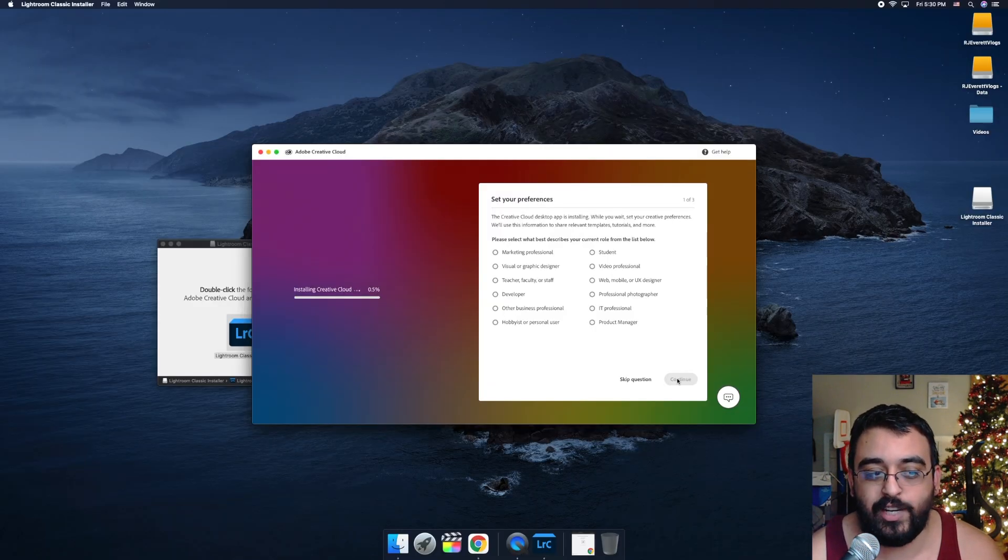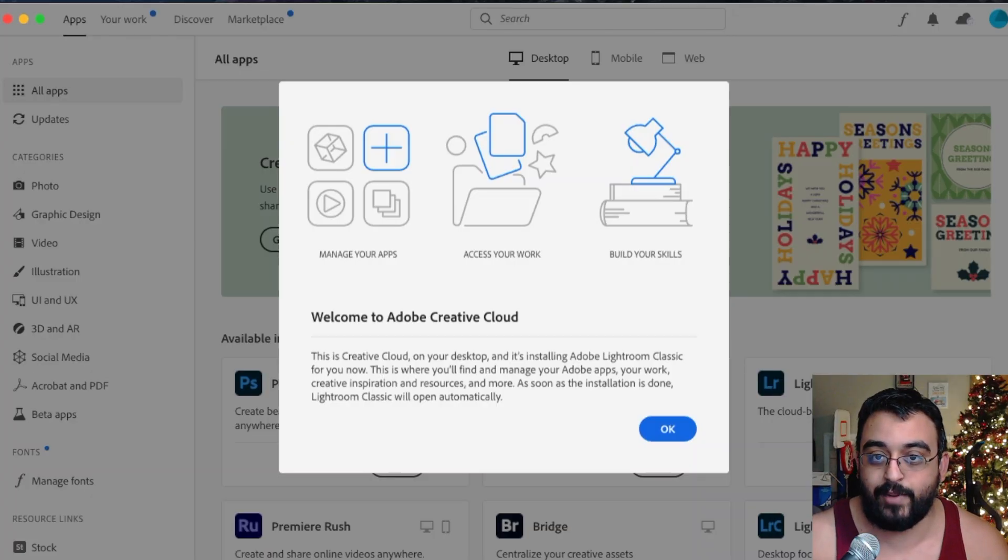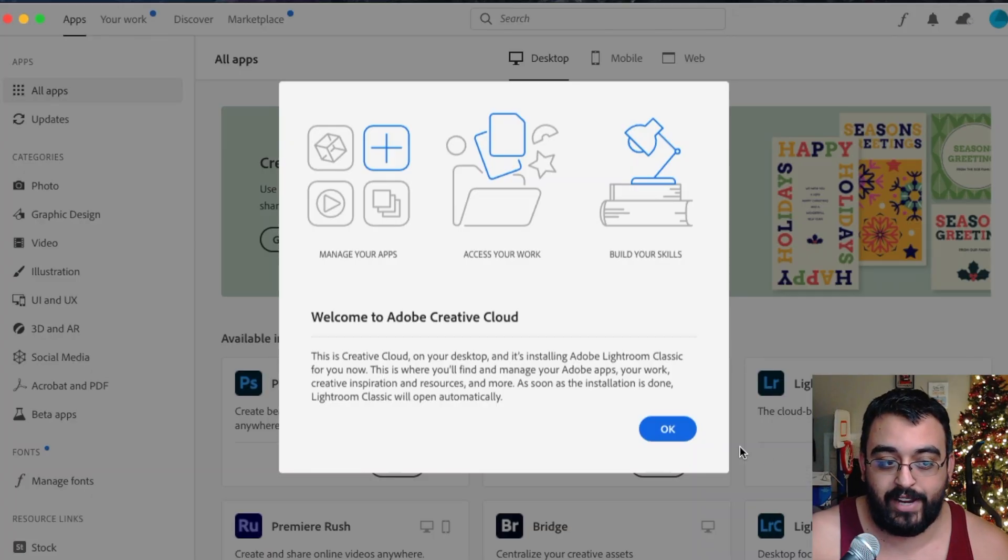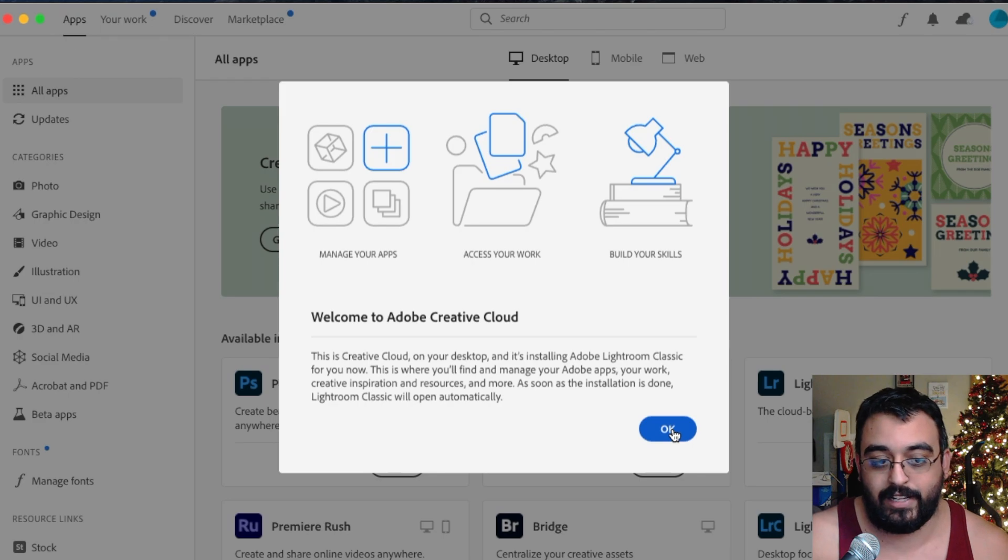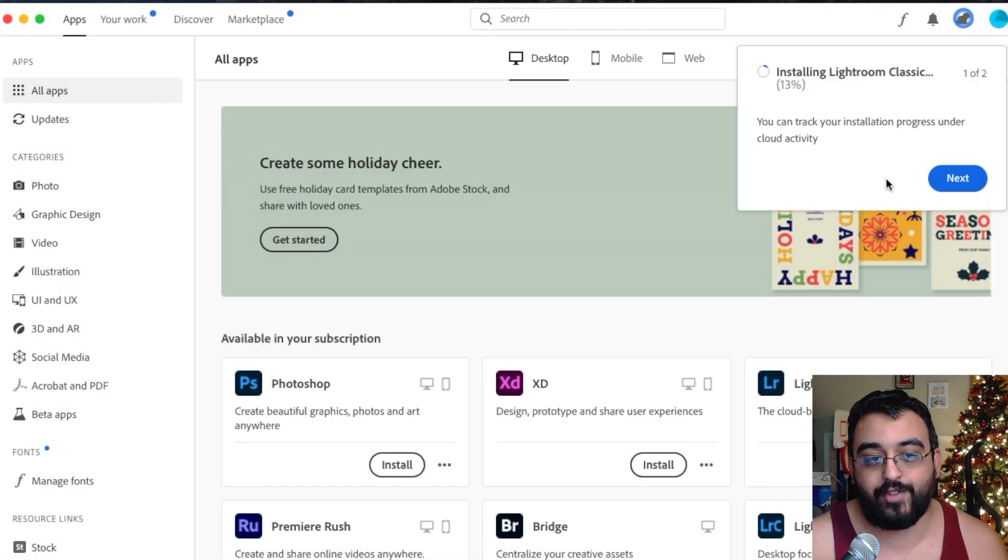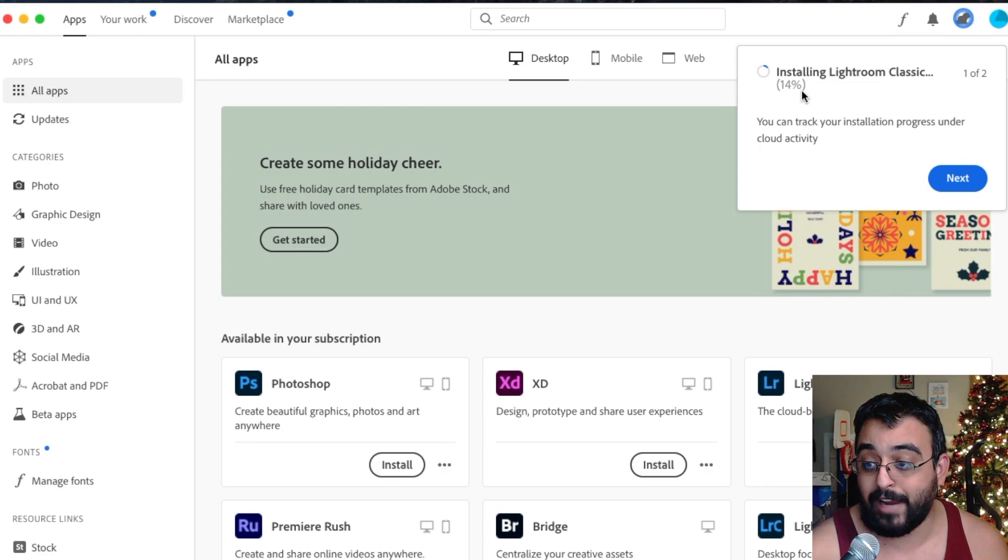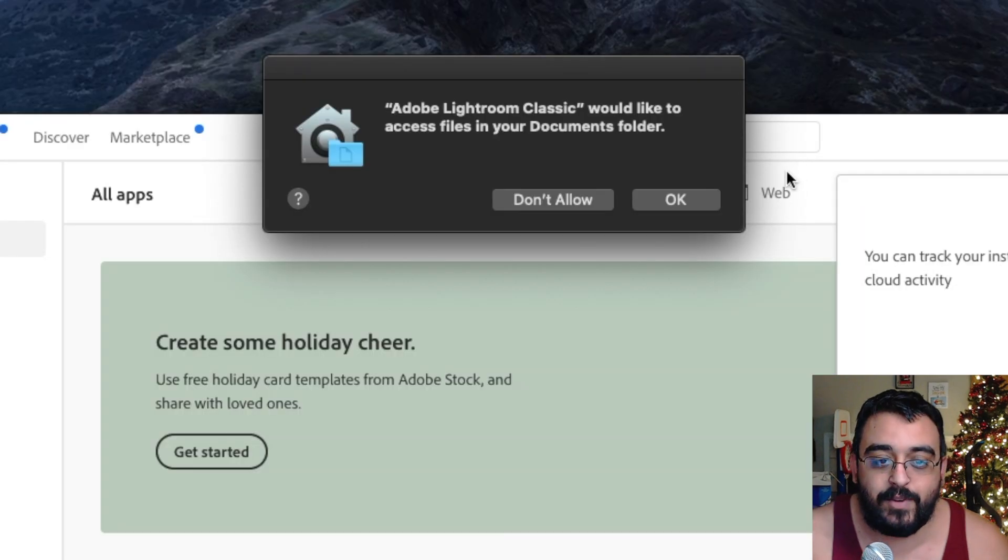Okay guys, we are back. We actually have the welcome to Adobe Creative Cloud. We click on okay and we're still at 13% for Lightroom Classic, so we'll be back shortly.